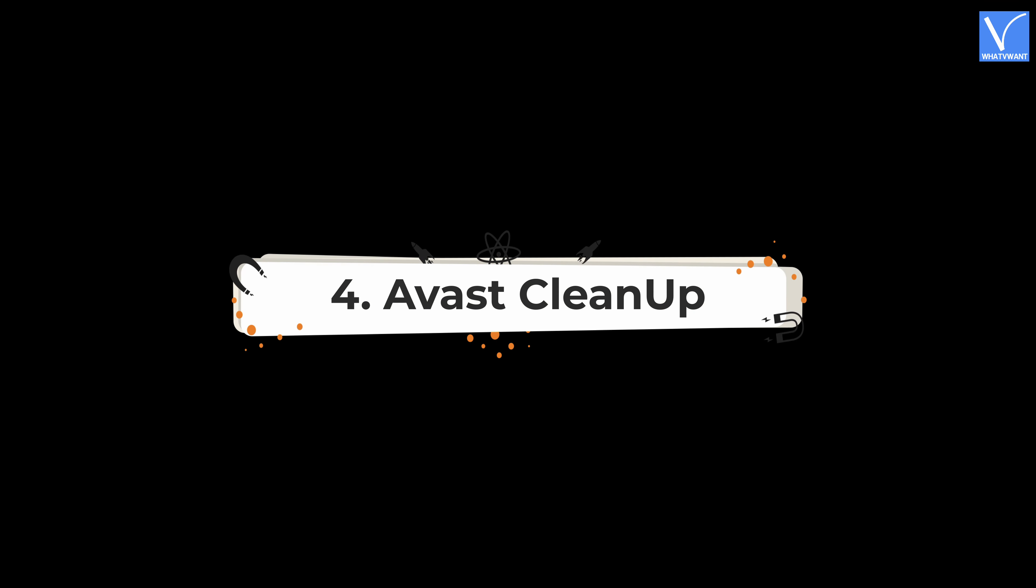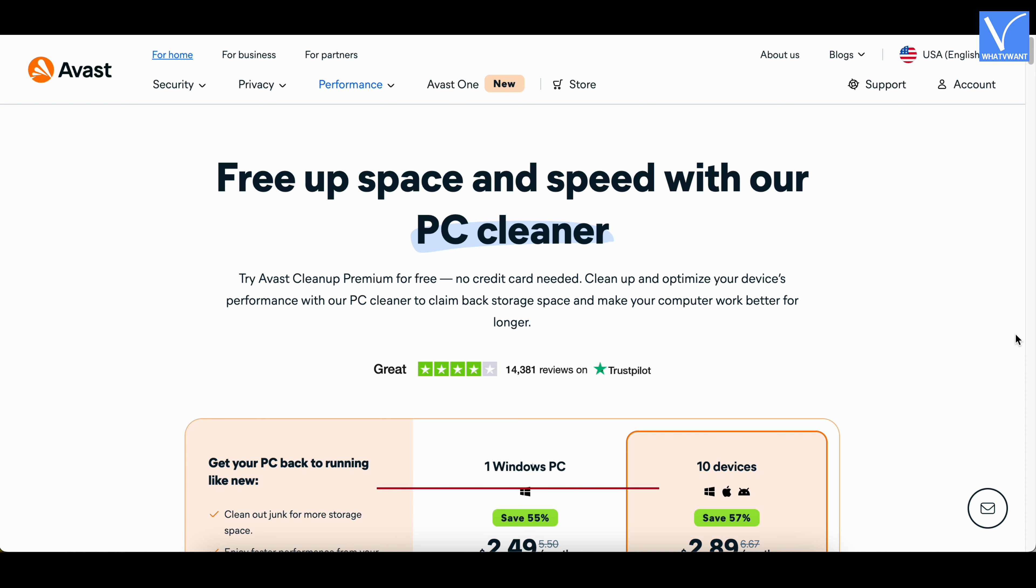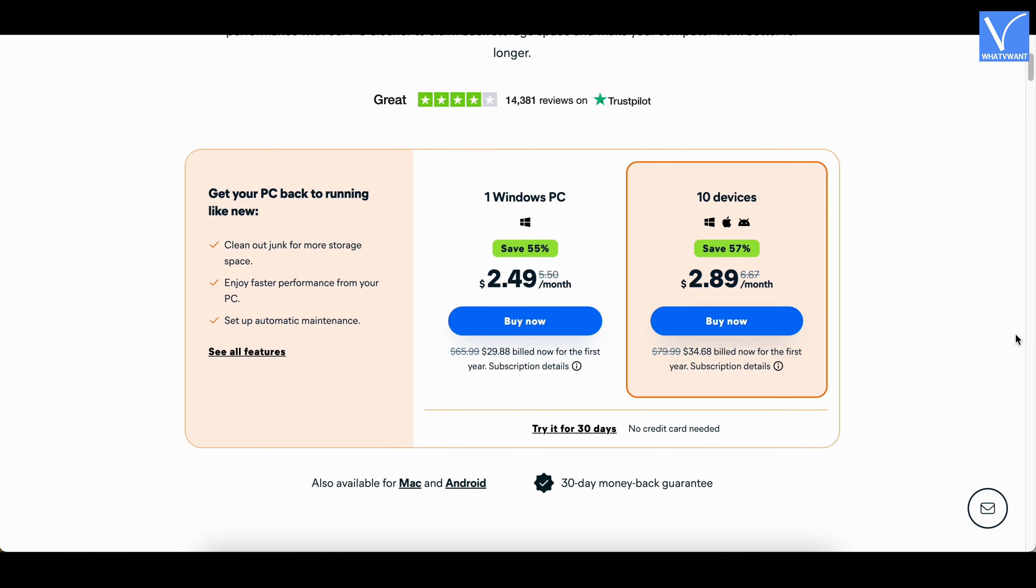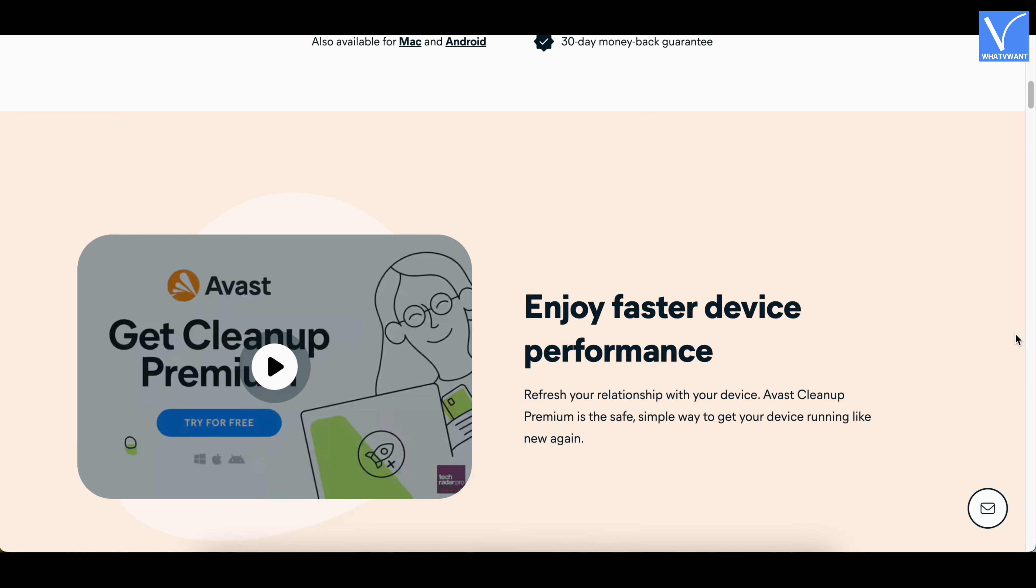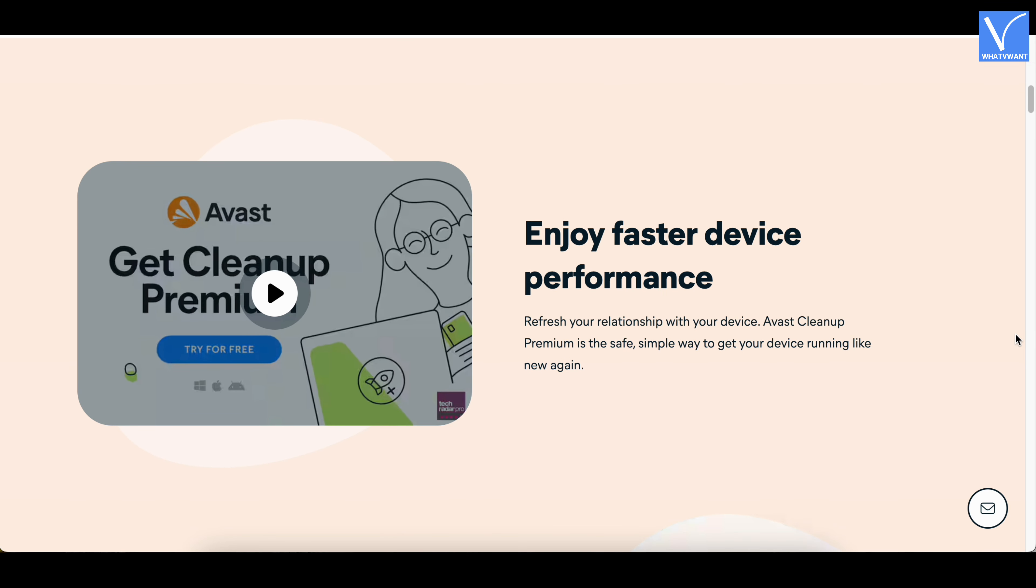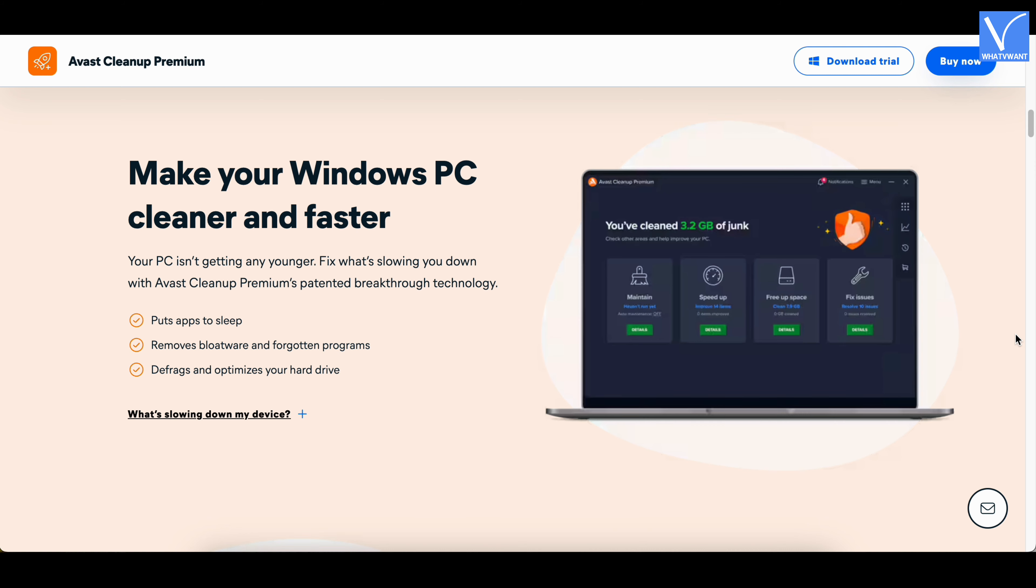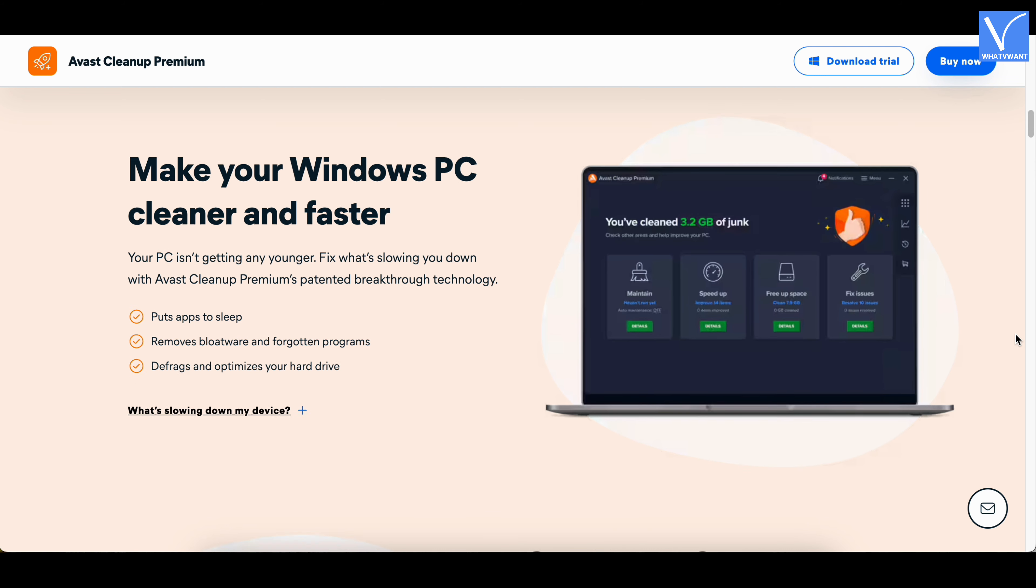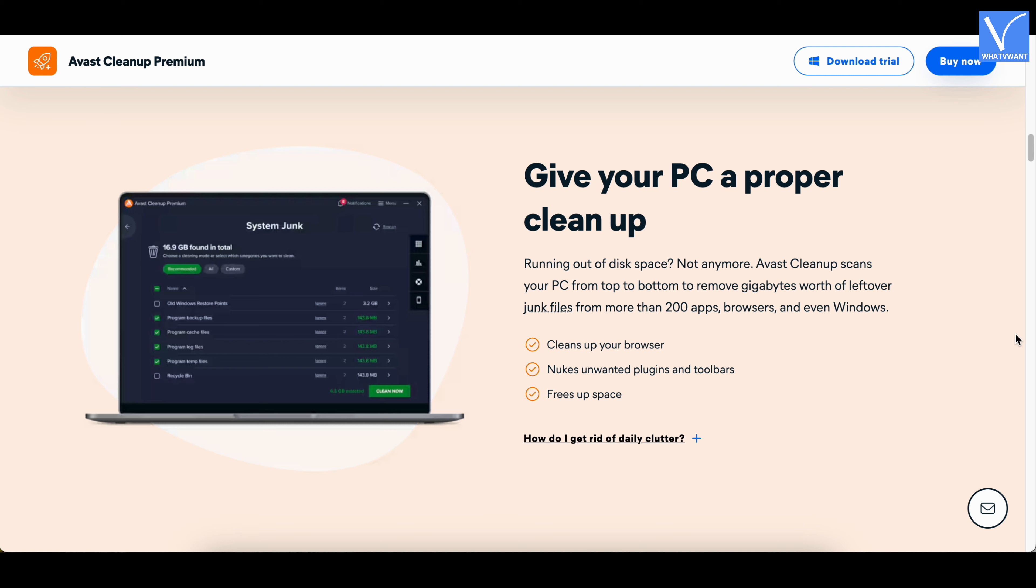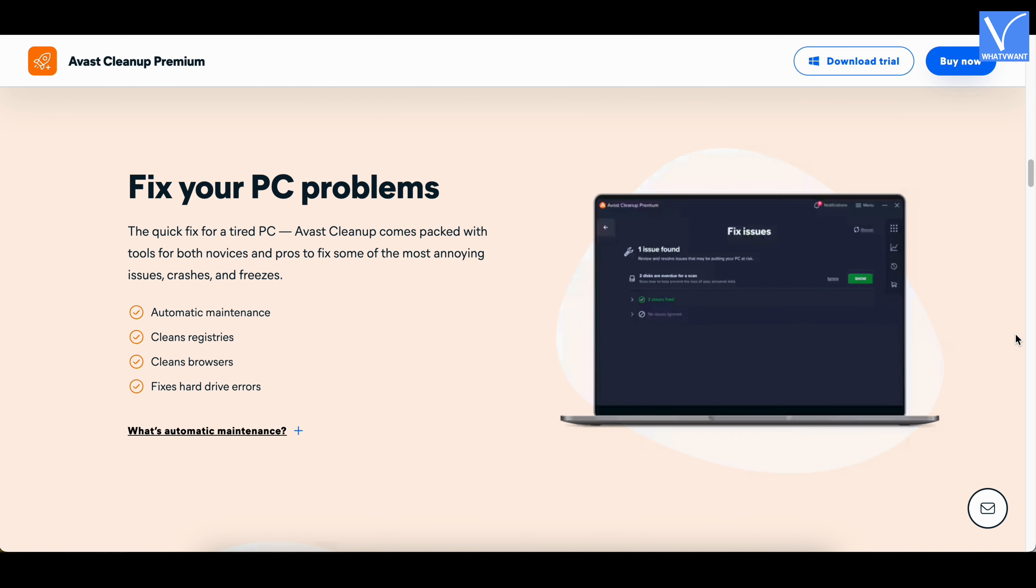Number 4, Avast Cleanup. Avast Cleanup is a new cleaning and optimizing product from Avast. As Avast is a well-known brand, we can expect a good product from it. Avast Cleanup helps to clean the junk files from your PC. It will free up space in your hard drive. It will tune up and optimize your PC to give you better performance. Avast Cleanup provides its services in both free and premium versions.